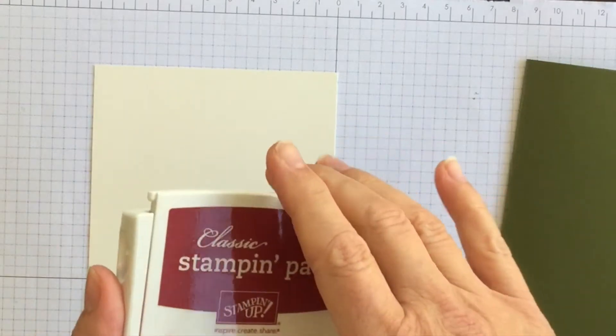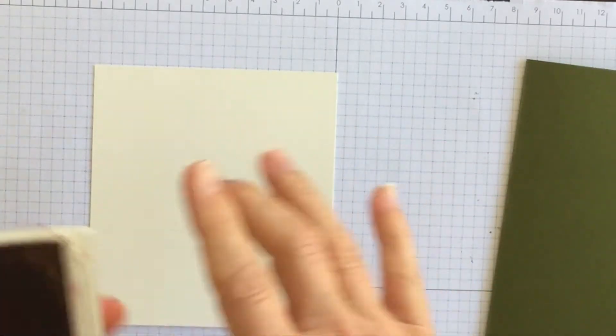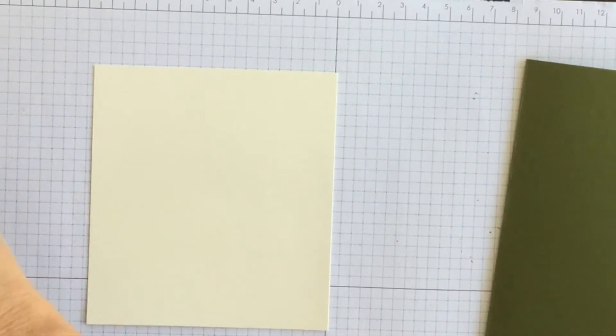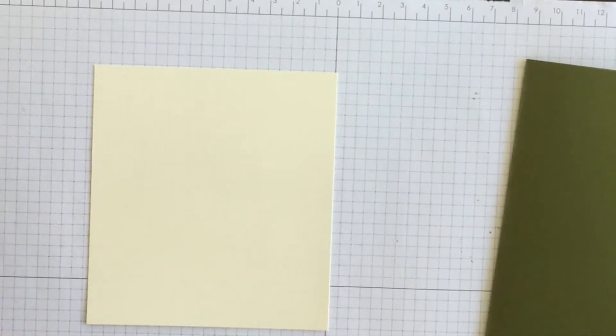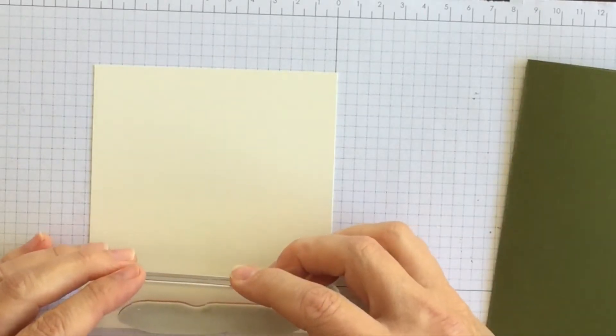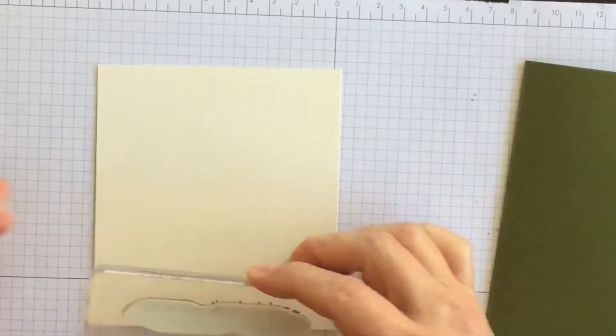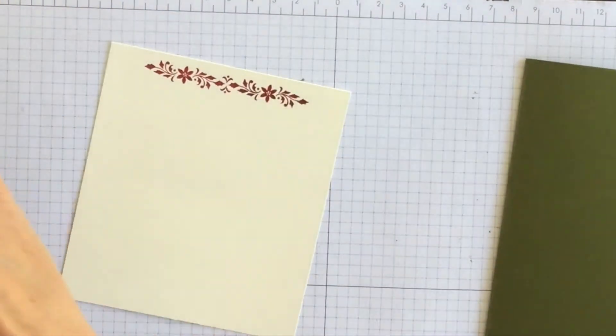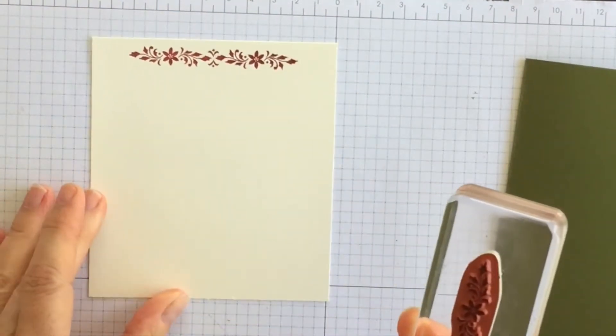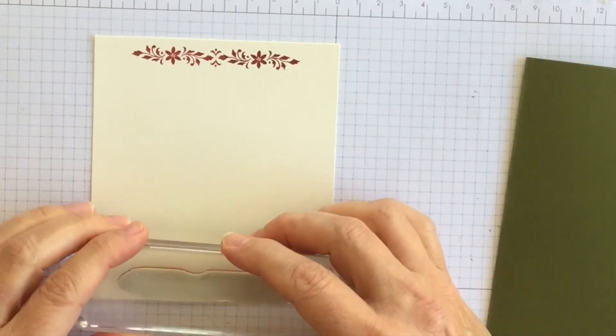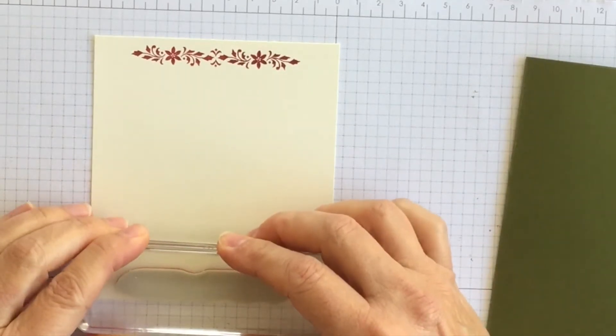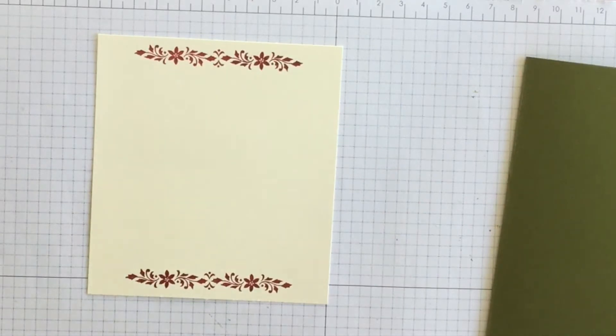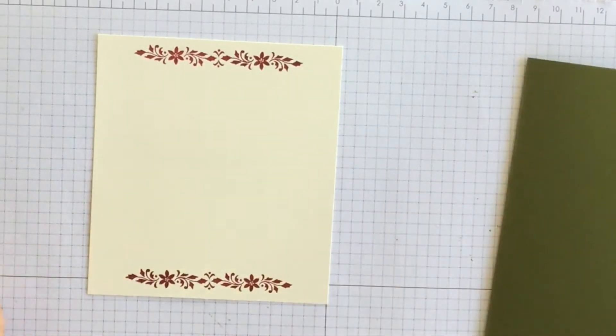I'm going to choose Cherry Cobbler. Cherry Cobbler and Mossy Meadow are my two favorite Christmas combo colors. My second favorite is Real Red and Old Olive. I absolutely love those four colors for Christmas. Although there's a new green in town it's called Shaded Spruce. It might be competition for Mossy Meadow.